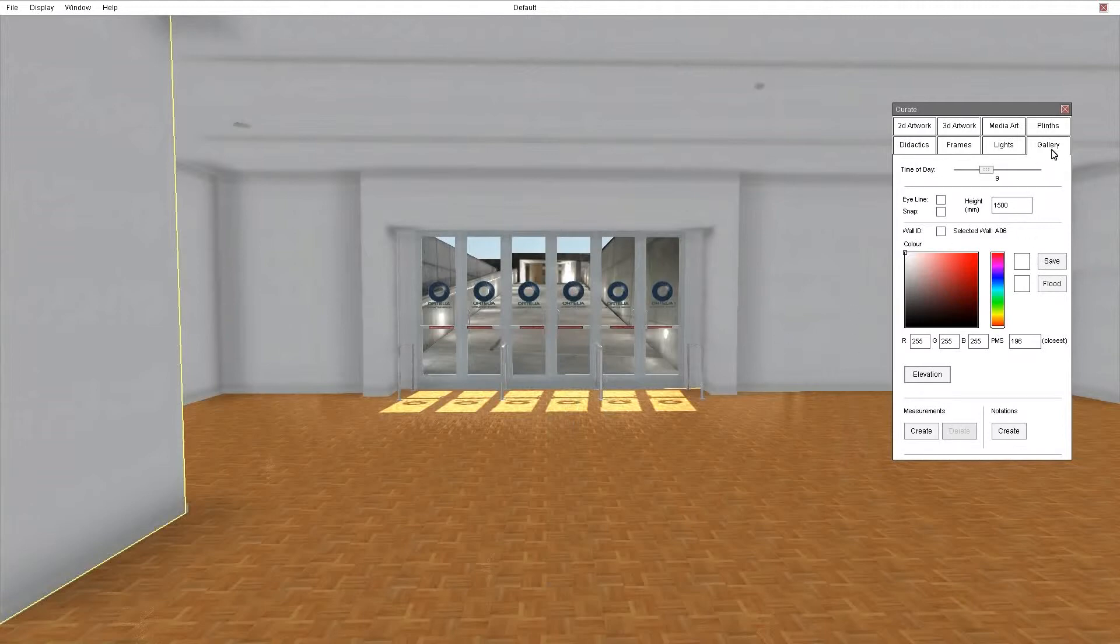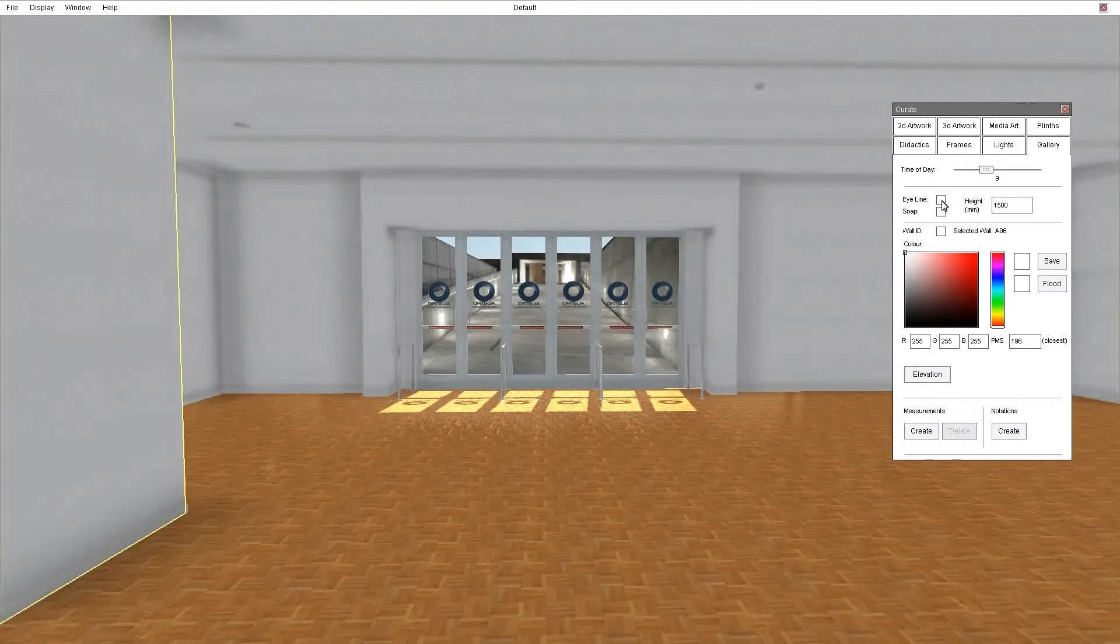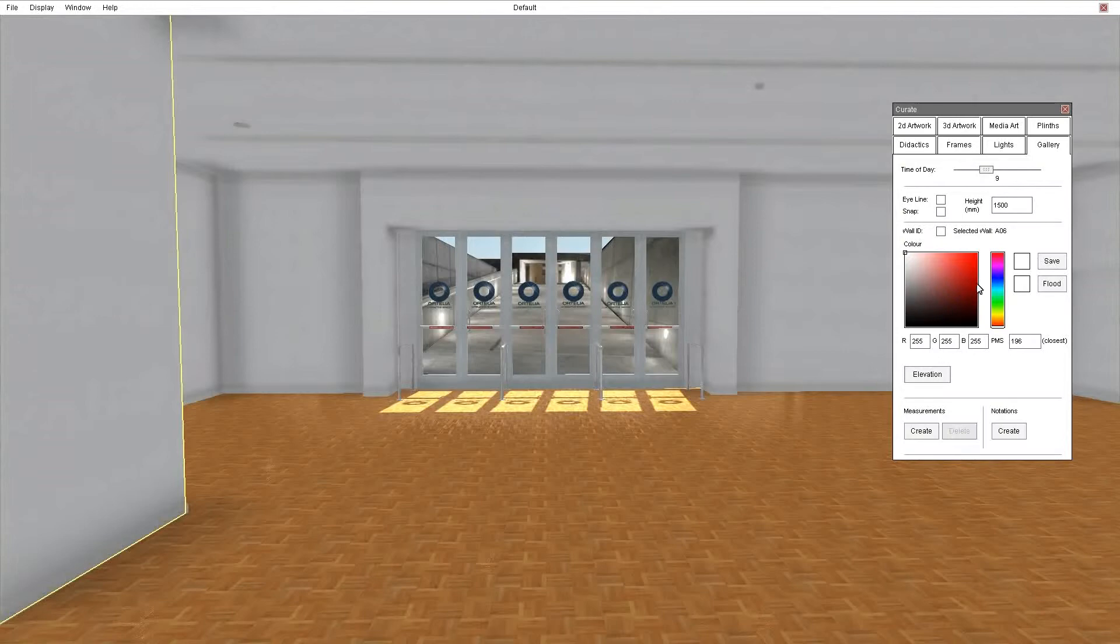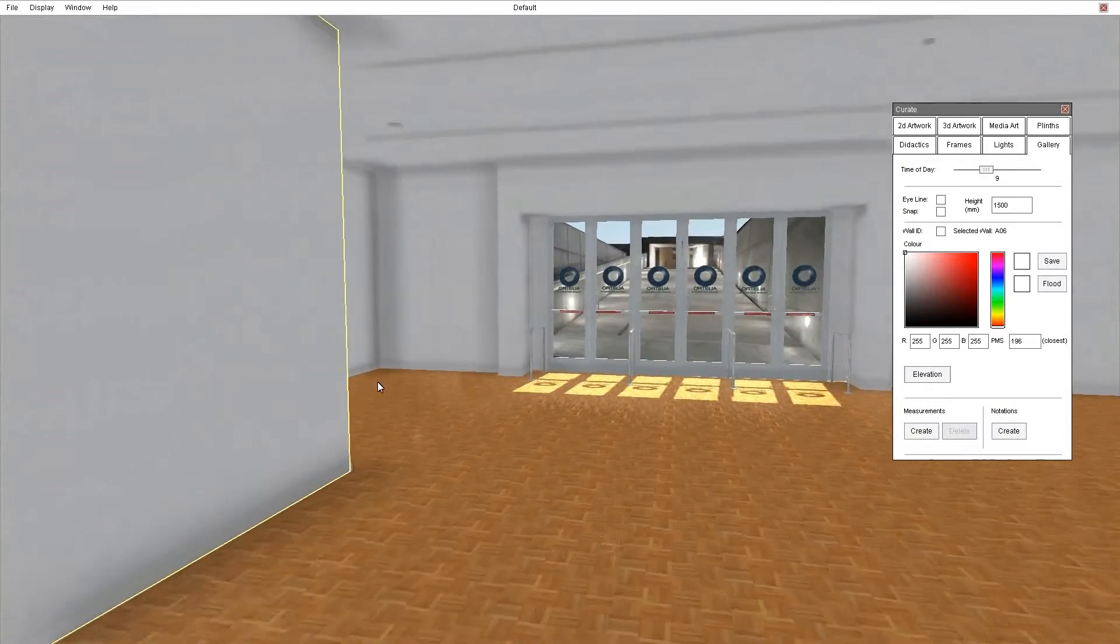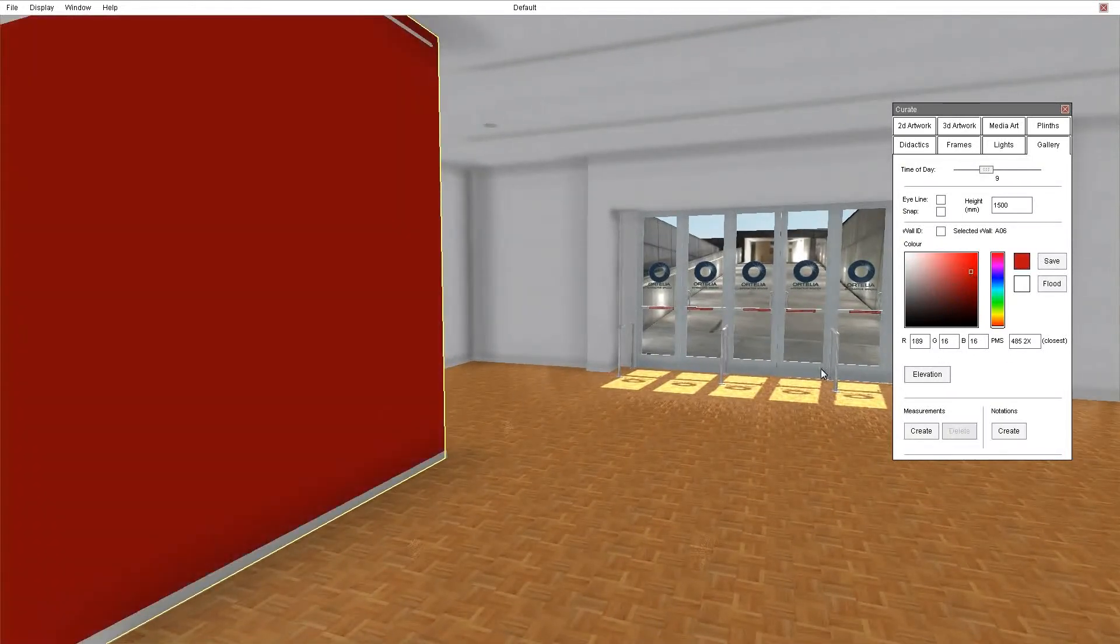The gallery tab allows you to do things such as paint walls, generate elevations, turn your eye line on and off and manually change the height of that and set it so that artworks will snap to that eye line when you place them. You can also turn on wall IDs and you'll have these in your own pre-built gallery. You can change wall colours, for example grab this and quickly colour it. Those are the RGB values.